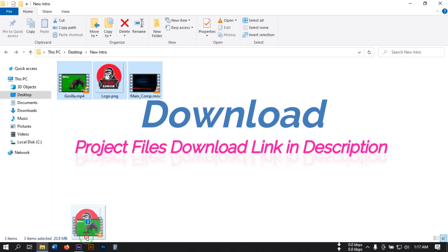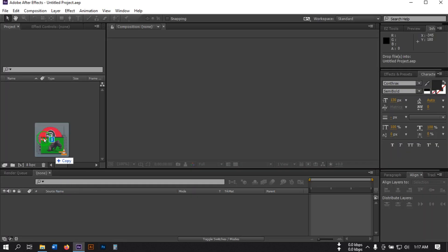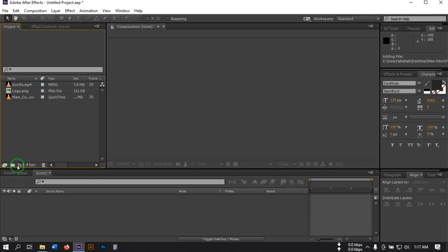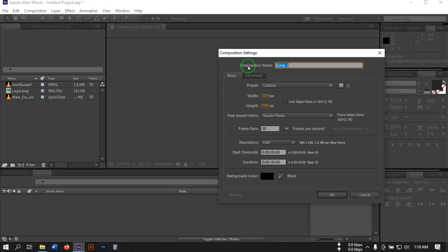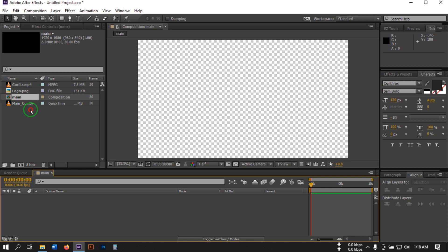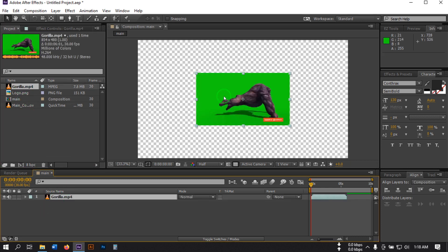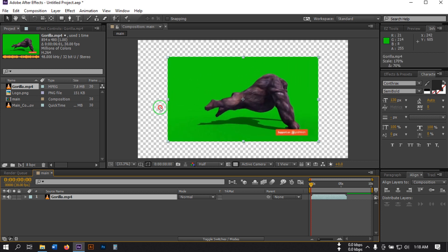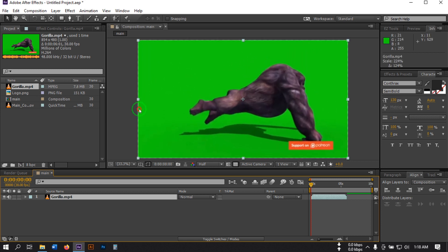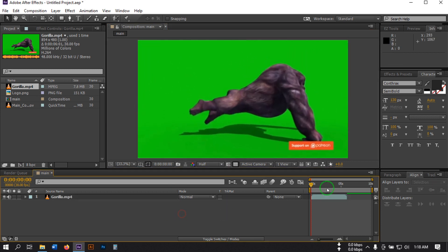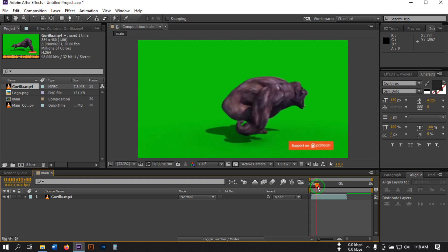First, open your After Effects, then import all of this footage. I'm going to create a new composition and rename it to Main, 1920 by 1080 pixels, 35 frames per second, duration 10 seconds. Then drag the gorilla footage to the timeline — you can download this footage from the link in the video description — and then adjust its scale.